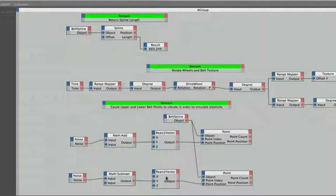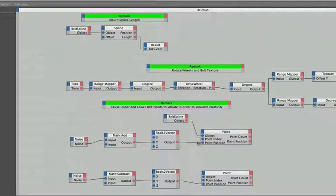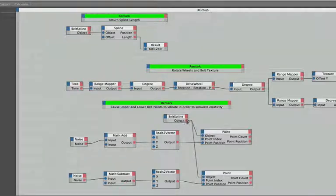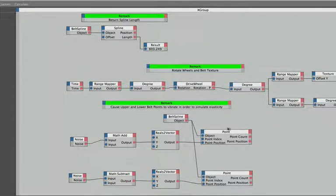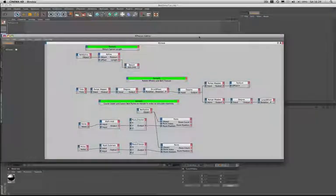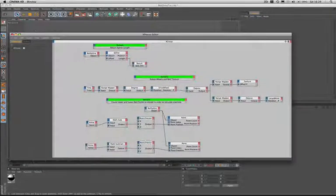We've taken some noise and we've added and subtracted it to the upper and lower points of our belt spline which are placed in the center portions of it. We've then passed these values into reals to vector nodes, and then from there we've taken a vector and passed it to the point position of each of our two points, having set up their point indexes first. Very, very important. And of course we've got the two points from the actual belt spline. So it's quite a straightforward expression when you actually analyze how it works.